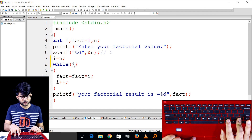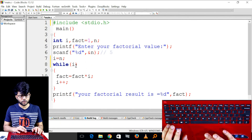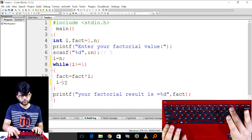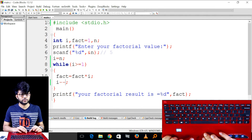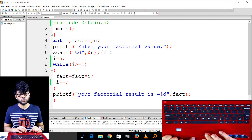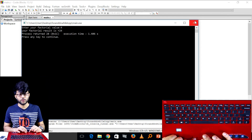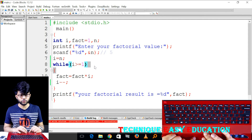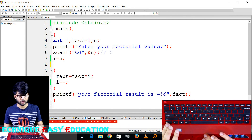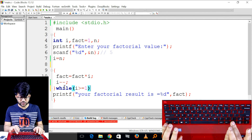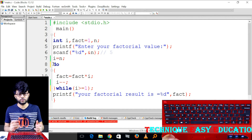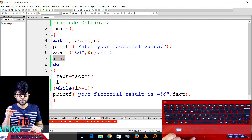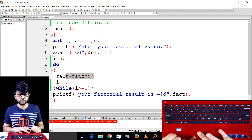I less than or equal to one — proper check and condition — I minus minus. That's it. So how to do this: decrement — the first initialization — the user will give the factorial.